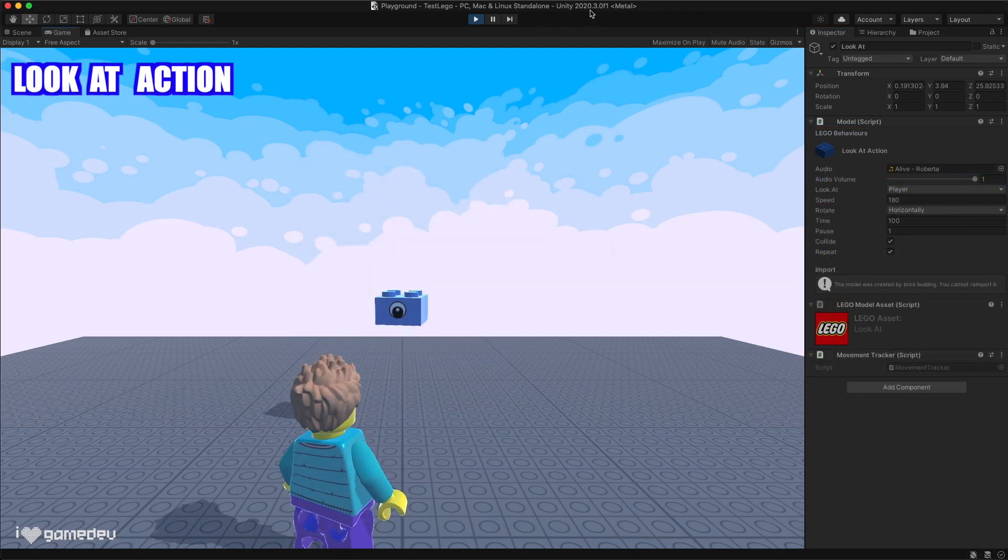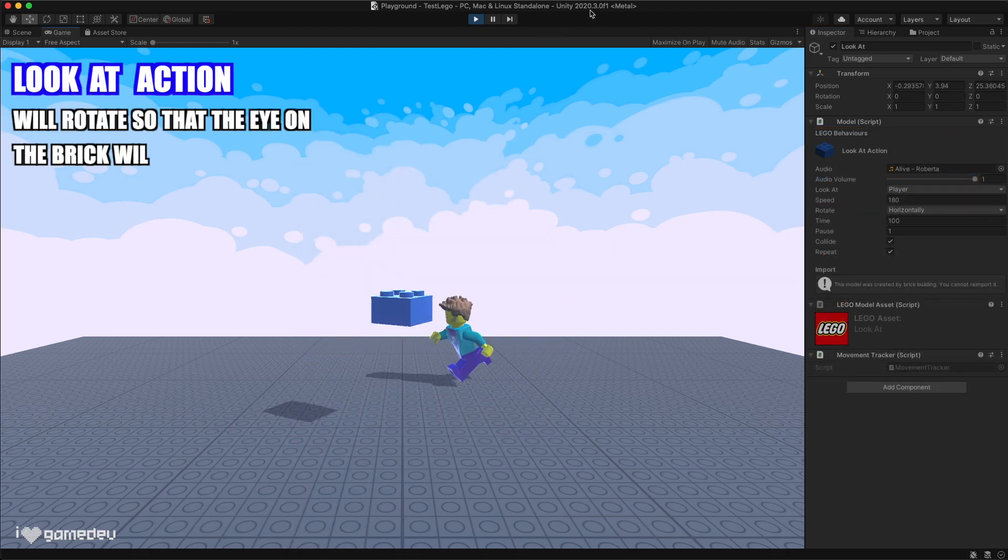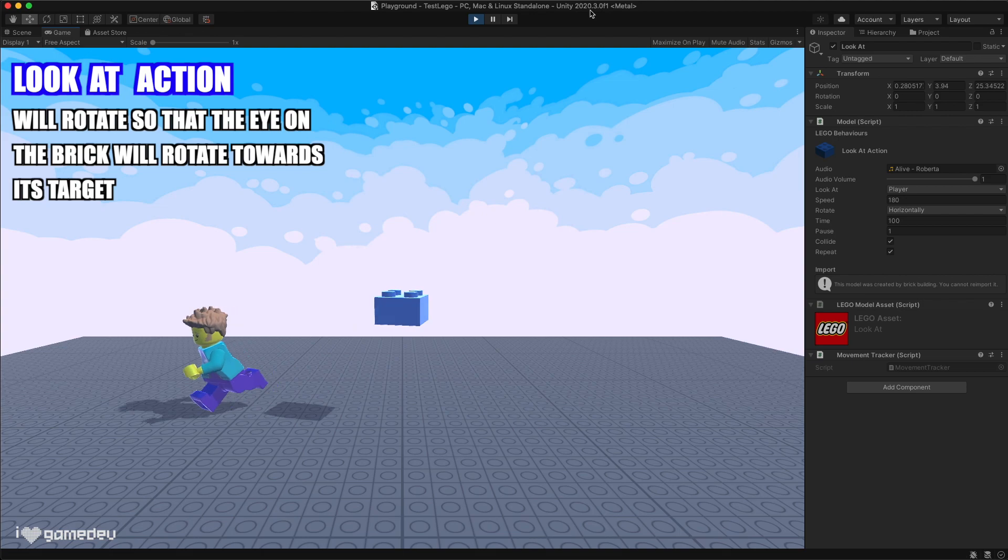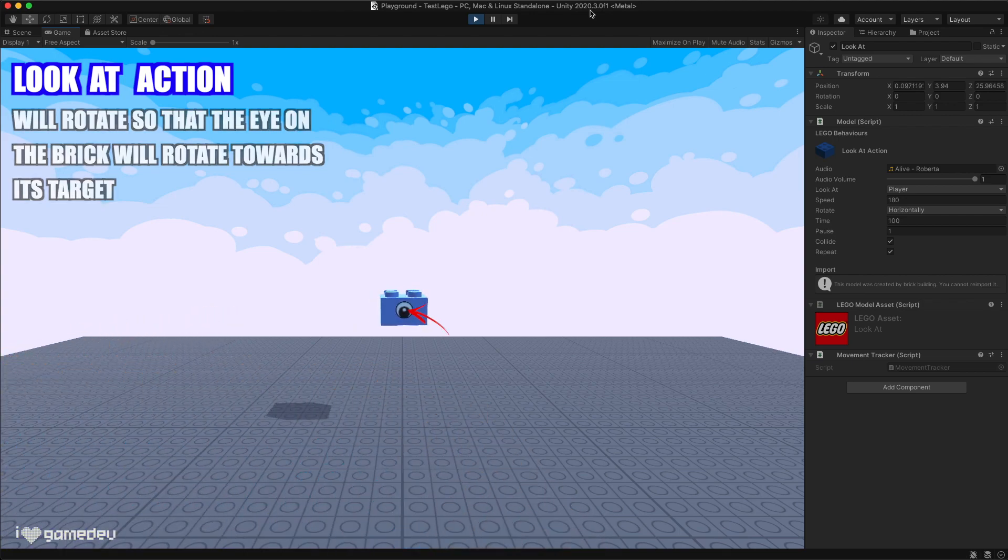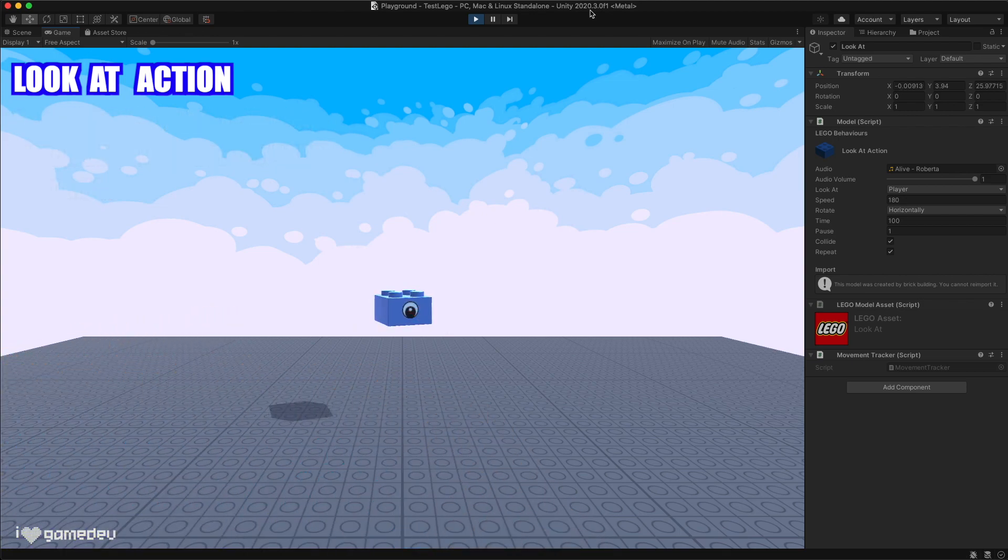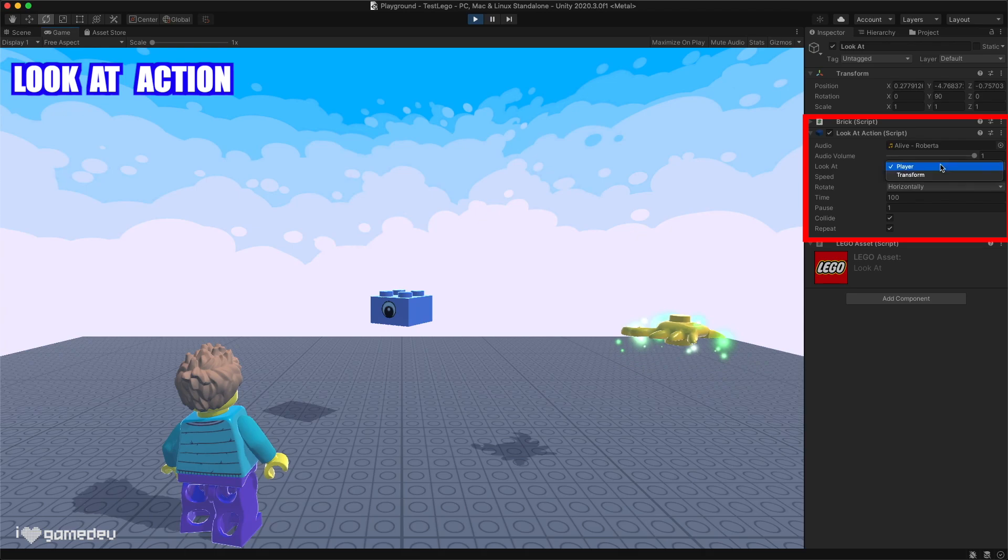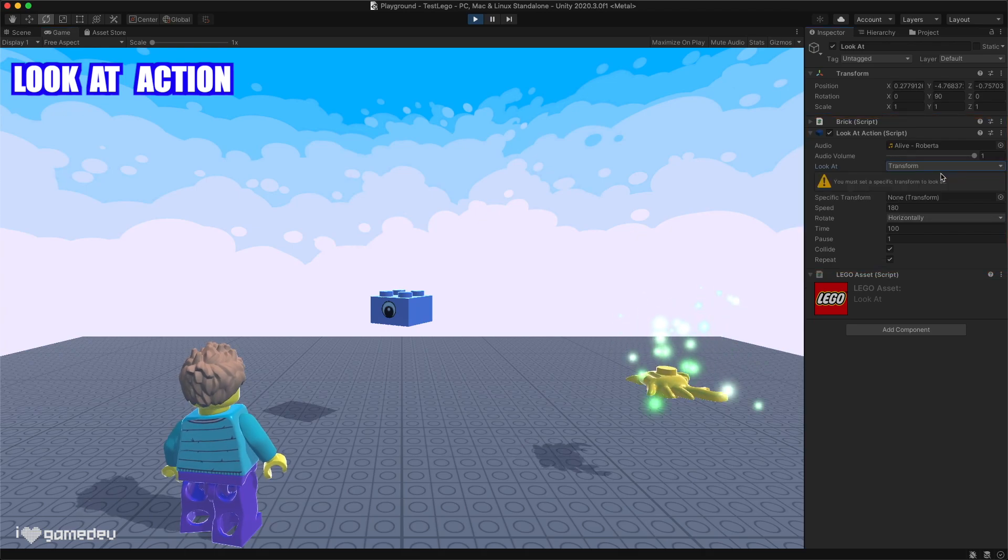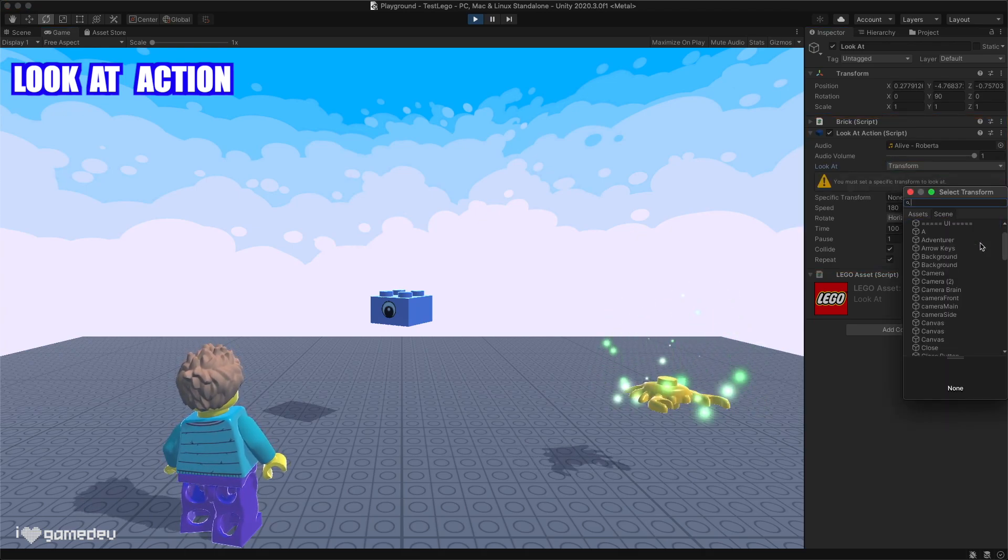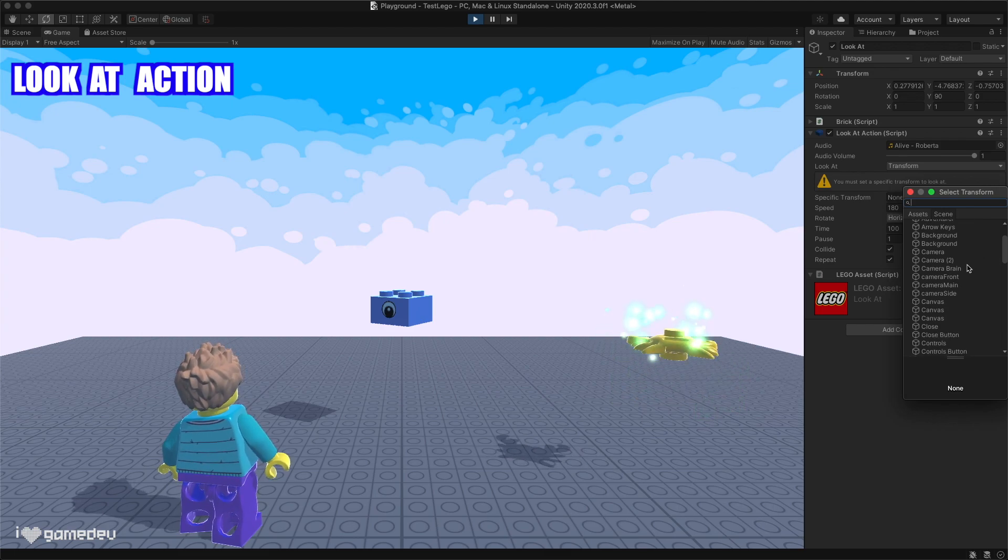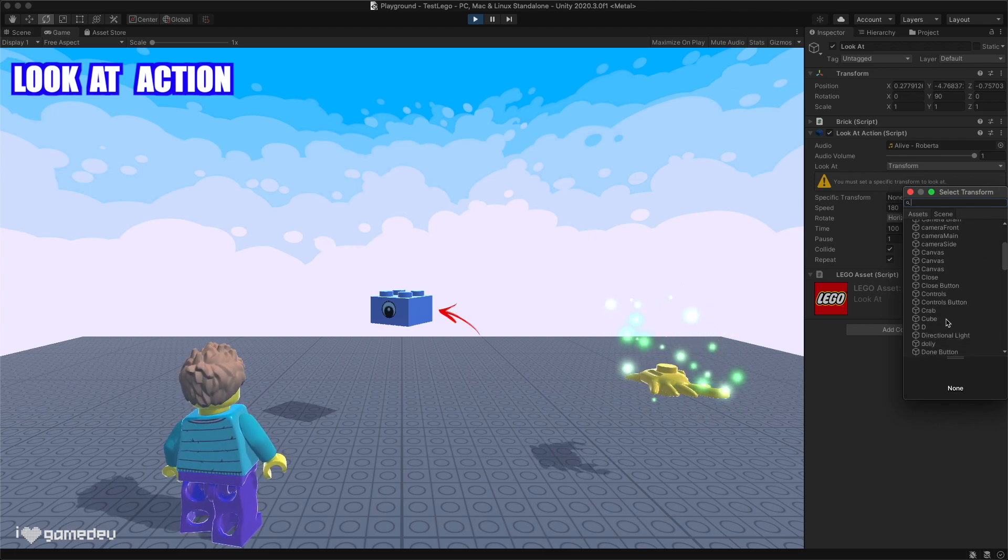The look at action will rotate itself and connected bricks so that the eye located on the side of the brick will always point towards its target. By default, that selection is player, but we can also change it to transform and drag any of the game objects into the reference box and it will rotate towards that object instead.